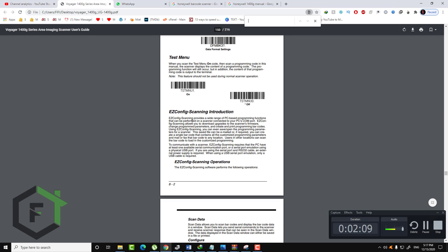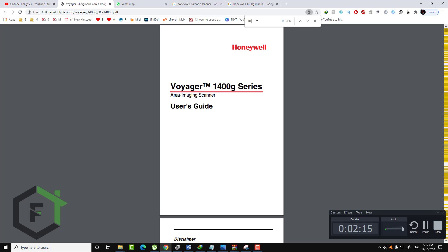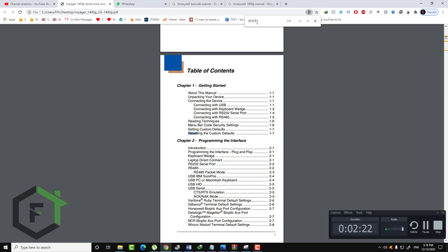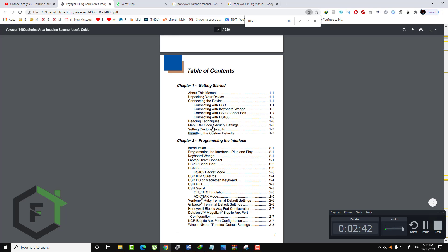The first thing to do if you have any kind of problem with your barcode scanner is to reset your scanner. Let's search for 'reset.' As you can see, you have those two buttons to navigate between the results. Here we have 'Reset to the Custom Default.' The custom default is when you have changed the default settings for your machine — that's why you get the problem even if you reset.